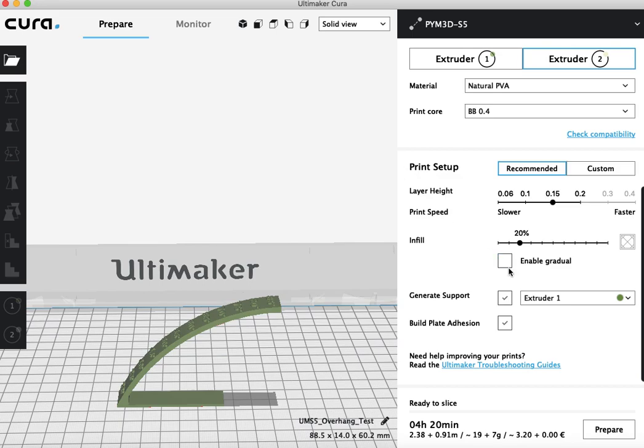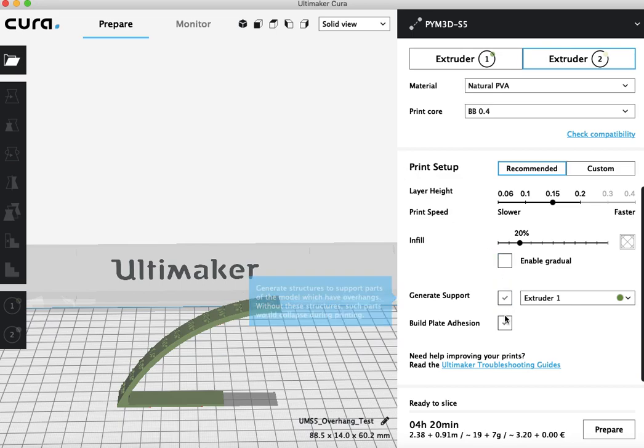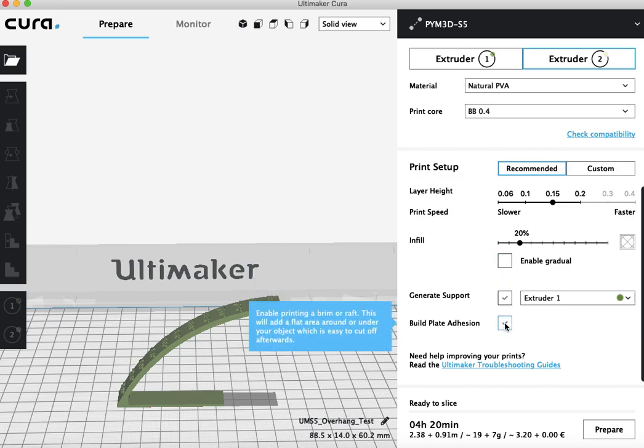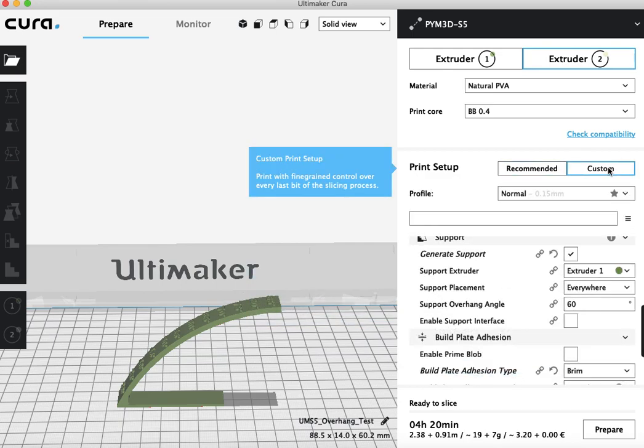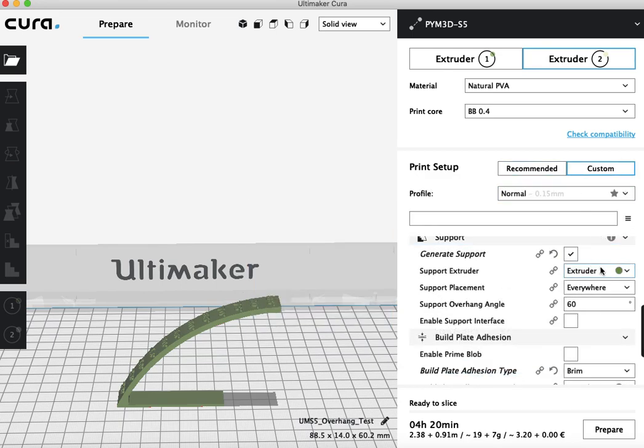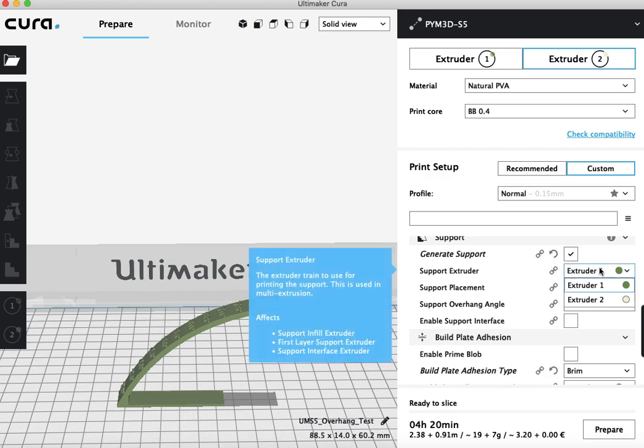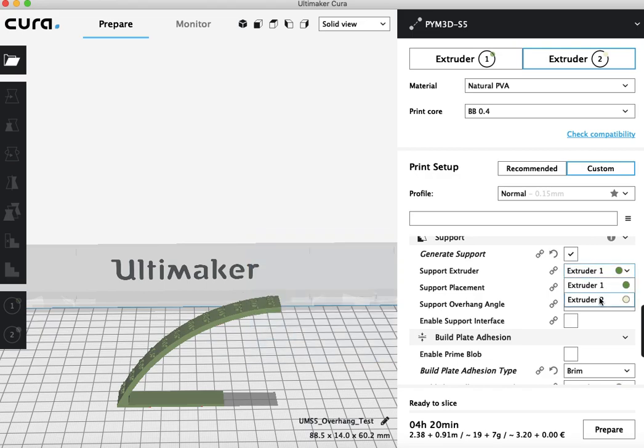And I already have generate support and build plate adhesion selected, so I'm just going to go into the custom mode here. And I want to make sure that my support is out of PVA dissolvable support, which is loaded in extruder 2. So I want my support extruder to be extruder 2.